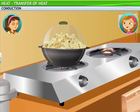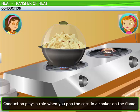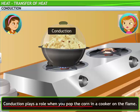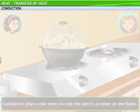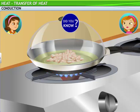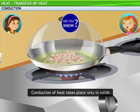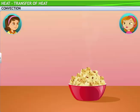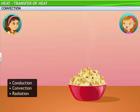Now if the burner is free, can I pop some corn? Do you realize that conduction plays a role when you pop corn in a cooker on the flame? Heat from the pan gets transferred to the oil, and from the oil to the kernels of the popcorn. Did you know transfer of heat through conduction occurs only in solids? This is because particles of solids cannot move. The interesting thing is that corn can be popped using all the three modes of heat transfer. You spoke about convection and radiation as well.